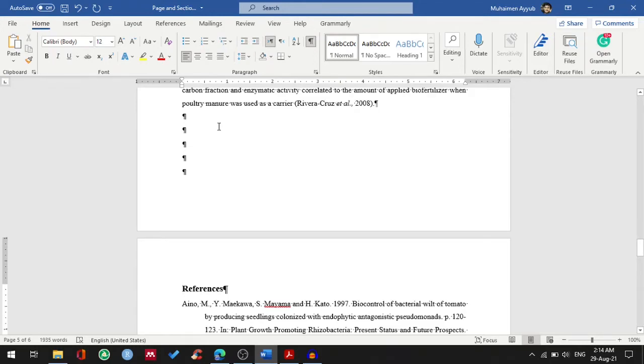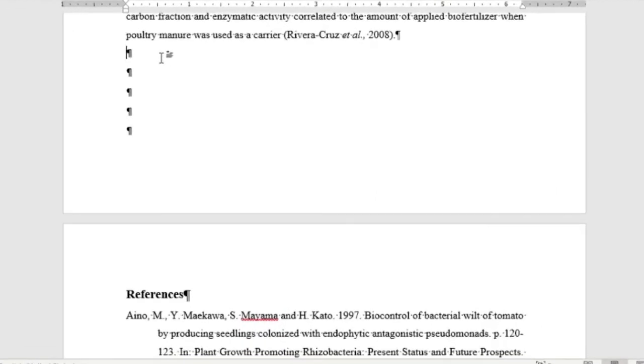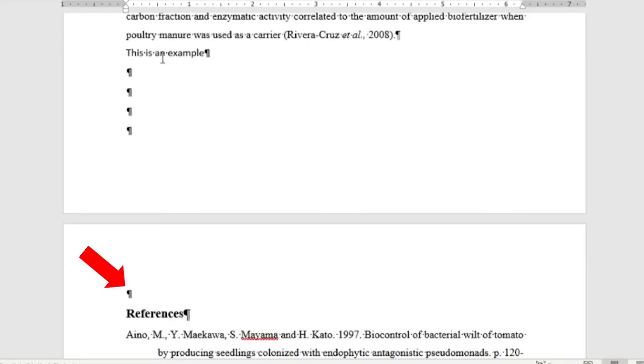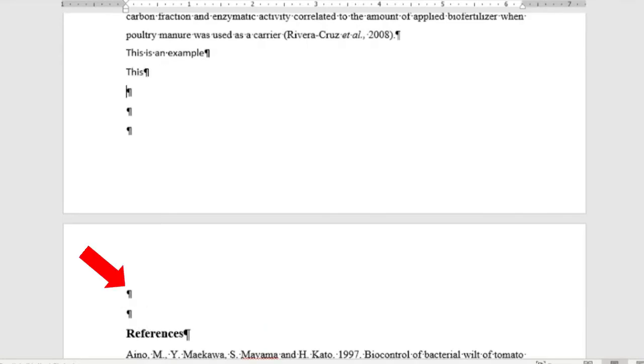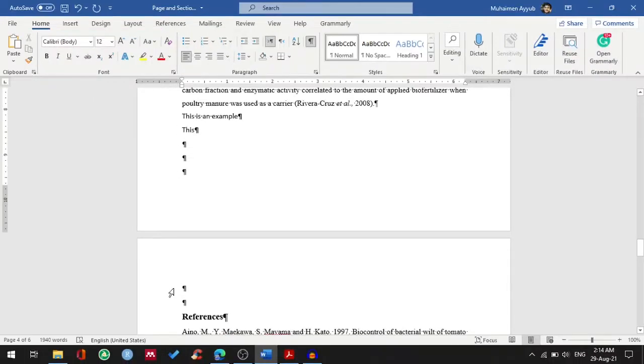For example, if I type something here and hit enter, and then again type or move to the next line and hit enter, you can see that whenever I press enter or move to the next line, my references formatting is getting disturbed. And by the way, this is a hidden symbol for enter.